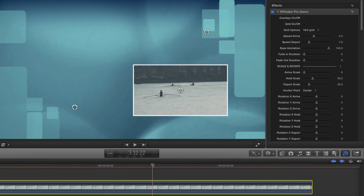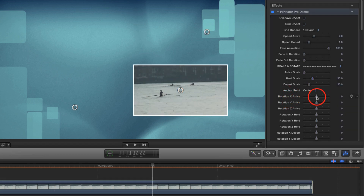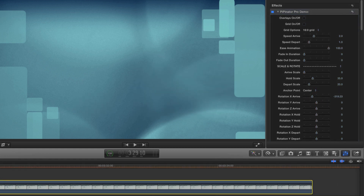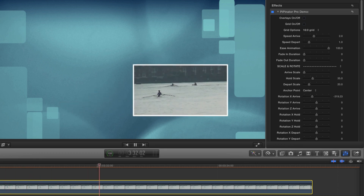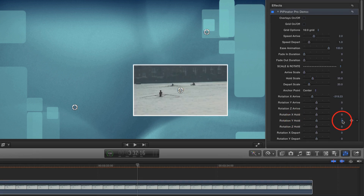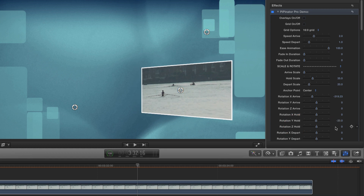That's looking better, but I'd like to make it a lot more interesting. How about some rotation? I want to have my frame spin along the x-axis as it arrives, so I'll use the X arrive rotation control and set it to roughly minus 300 and see how that looks. But what if I wanted it to land at a more interesting angle? Let's use the Y rotation control to set a value of about minus 20. I might even try a small amount of Z rotation — just something like minus 2.